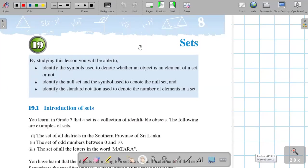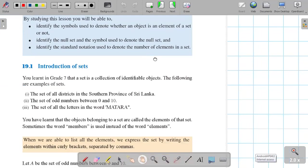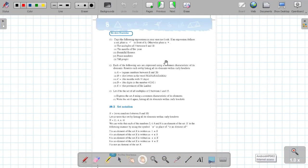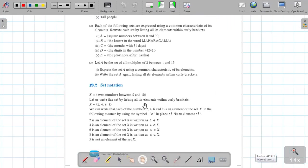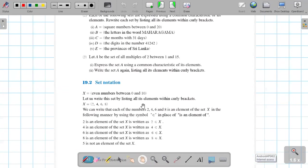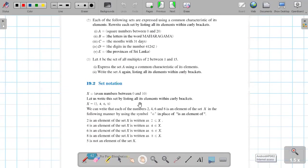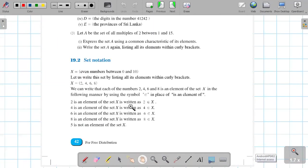Good evening. Today we are going to start lesson number 19: Sets. We will move to the exercises. First of all, I will explain the important things in the set lesson.